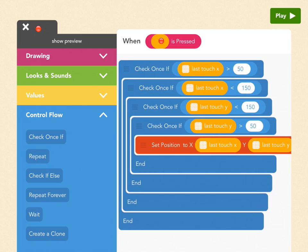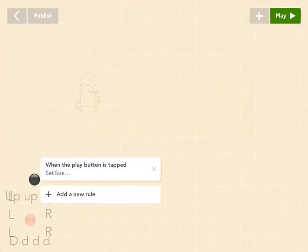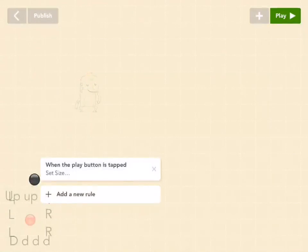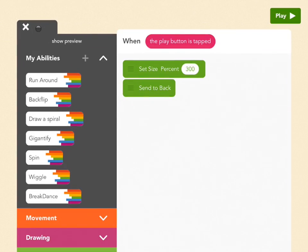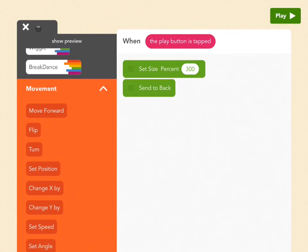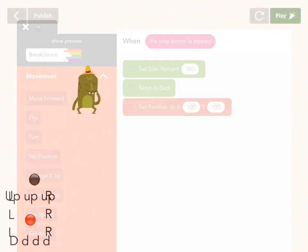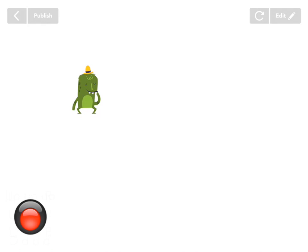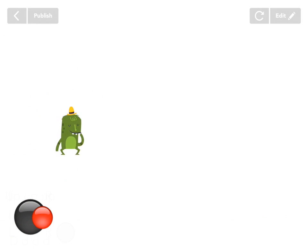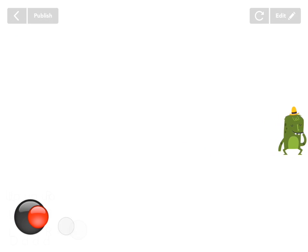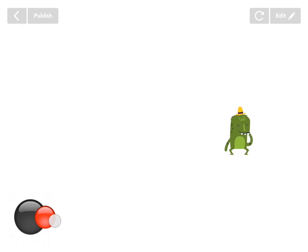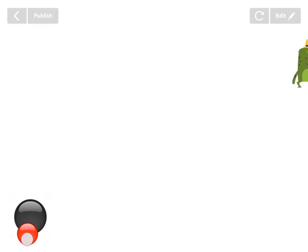If you moved the black ball, make a rule that sets its position to 100, 100 at the start. Select the black ball, and when the play button is tapped, go to movement and add a set position to 100 by 100. Now press play — the red ball sits inside the black ball and you can move it around, but it can't go past the border. The constraint square runs from x equals 50 to x equals 150, and from y equals 50 to y equals 150.